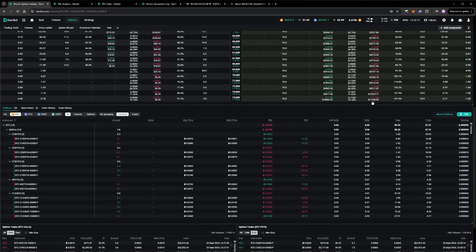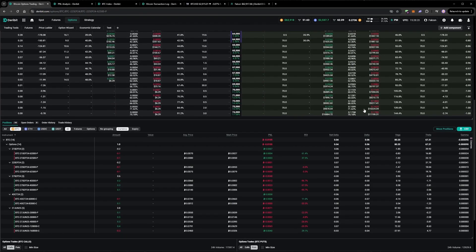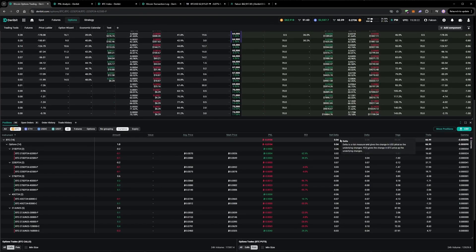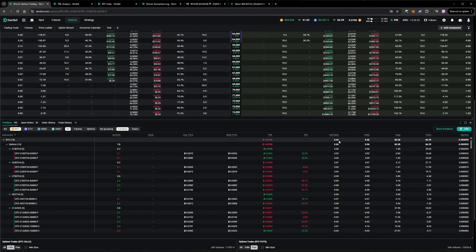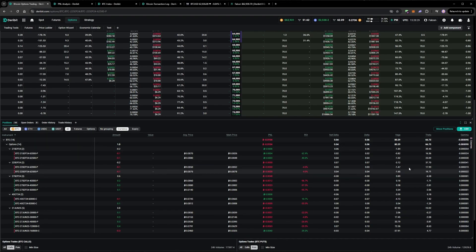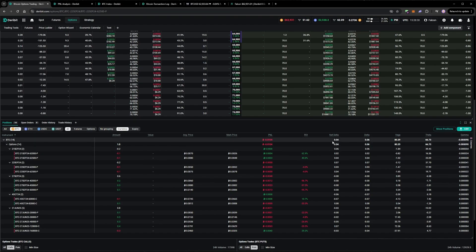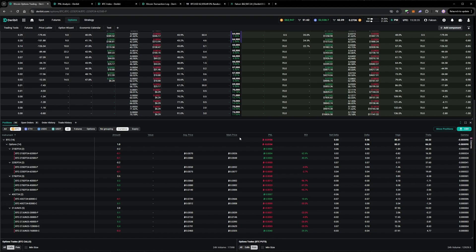So this is the portfolio as it stands. Thanks to selling those two puts, the delta was actually a little negative before those two trades, but now it's back to positive. And we've got quite a healthy theta number here. So if the price doesn't do too much in the next couple of days, then we'll pull in a nice amount of value. And we'll go again next week.